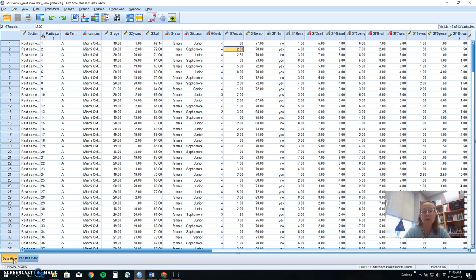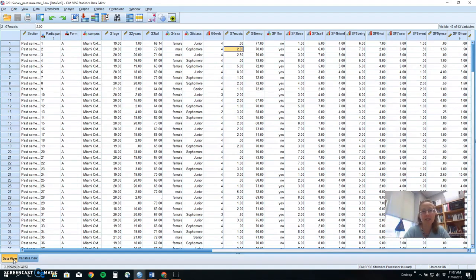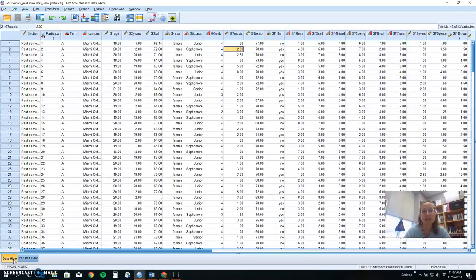In today's episode, we're going to be looking at a non-parametric test called a chi-square goodness of fit. Now a chi-square test, whether it's goodness of fit or test of independence, is a non-parametric test based on nominal data to see if the outcomes we have differed from what we expected by chance.